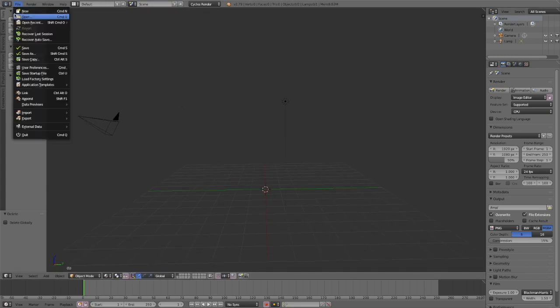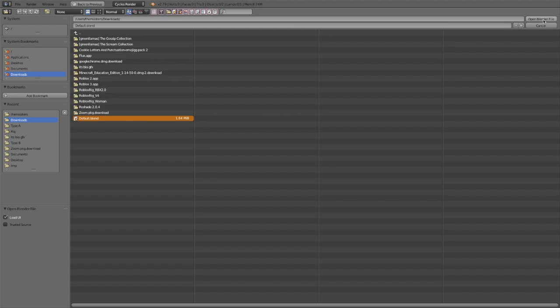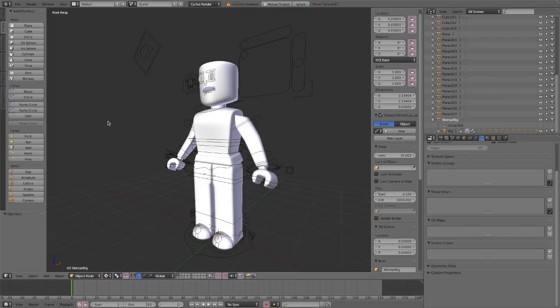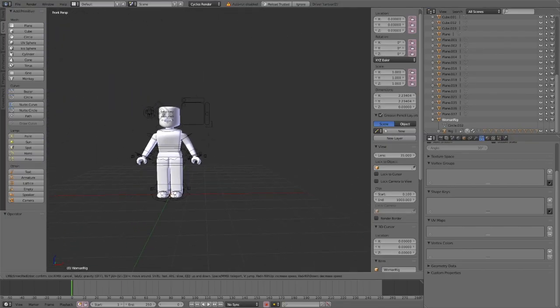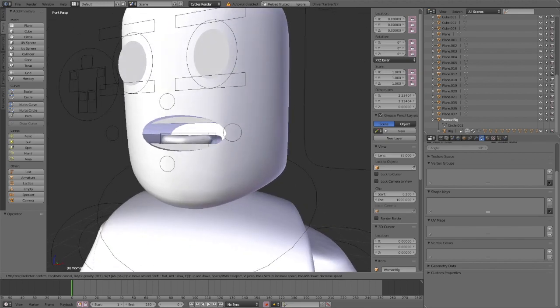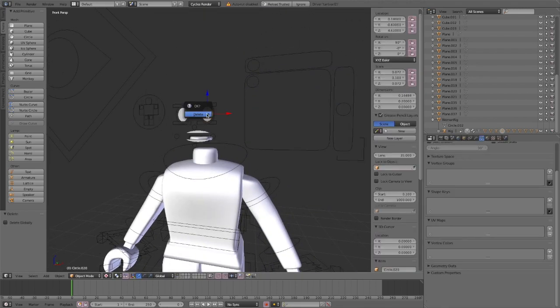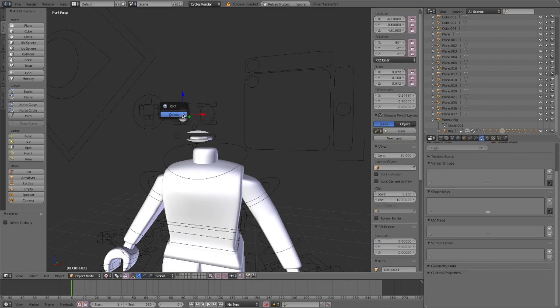Then you're going to click file, open and you're going to choose your rig. I'm going to use the default rig but I'm going to link some rigs down below so you guys can use the woman rig, the blocky rig or the man rig. When you import your rig, it's going to look something like this and you're going to delete the head, the eyes, the lips and the mouth because we're not going to be using those.